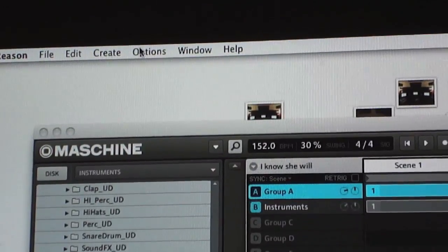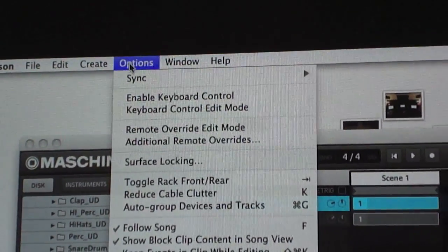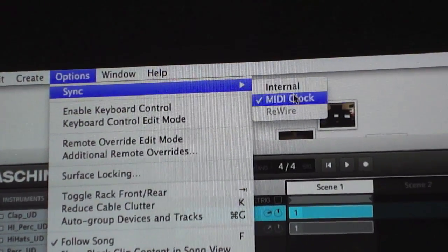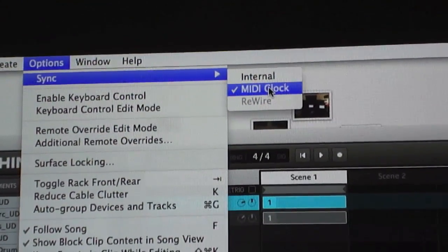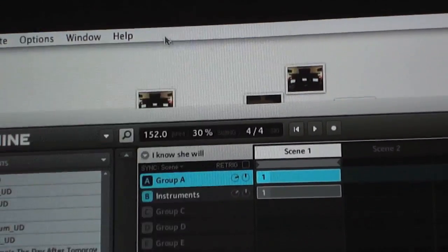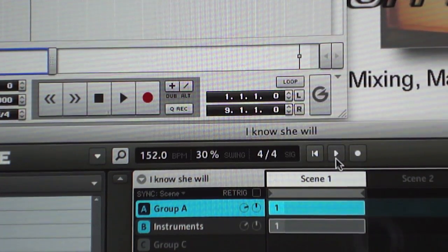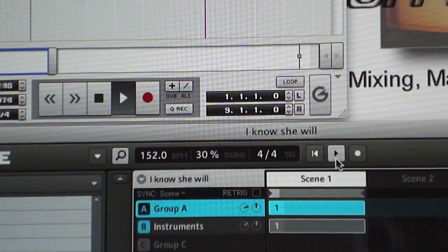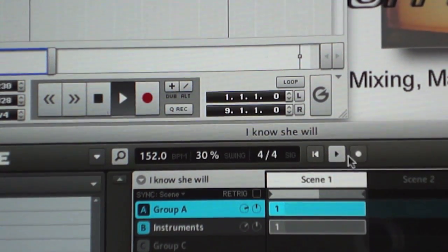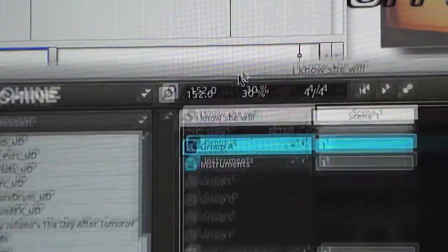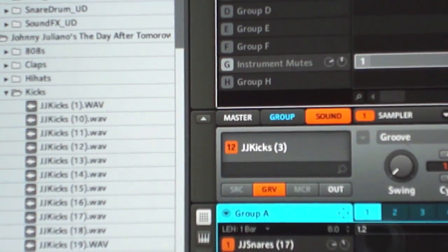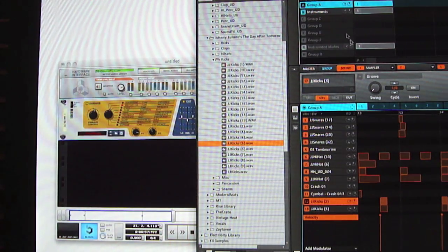Now go to Sync and click MIDI Clock. I've already had this set up previously. Once you've got it set to MIDI Clock, every time I push play in Maschine it plays off in Reason too. You can see we're controlling the transport without actually using a ReWire application.